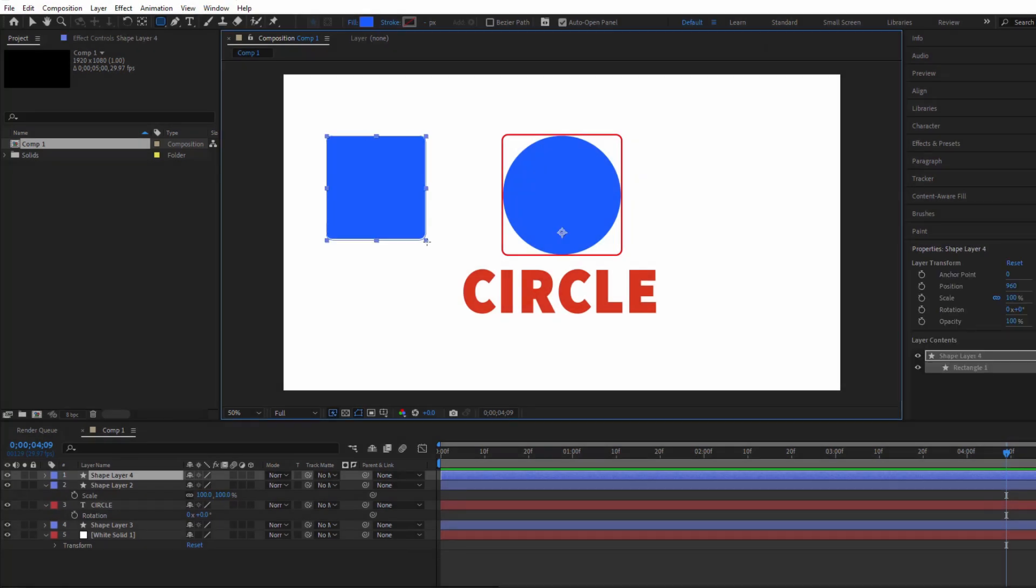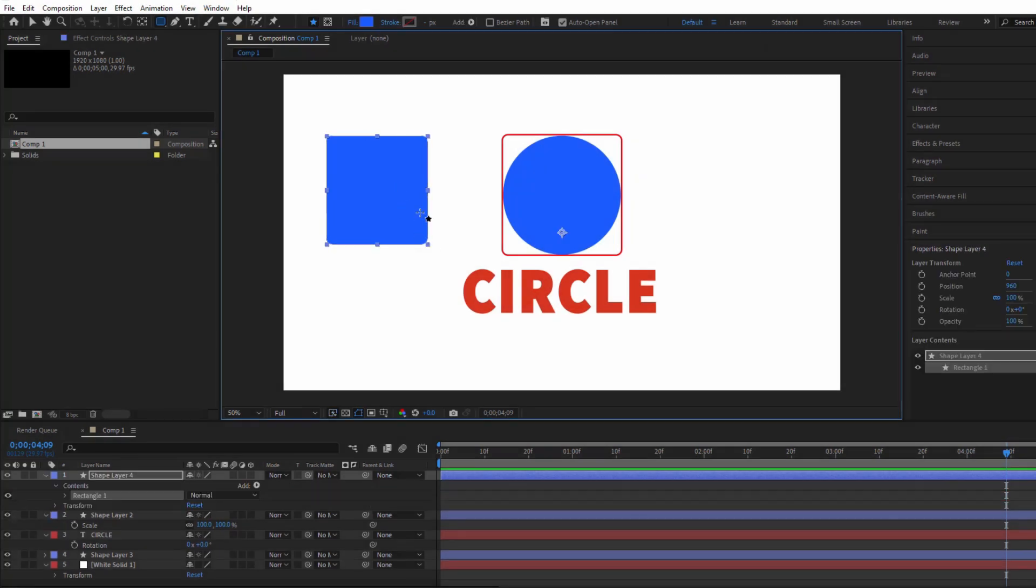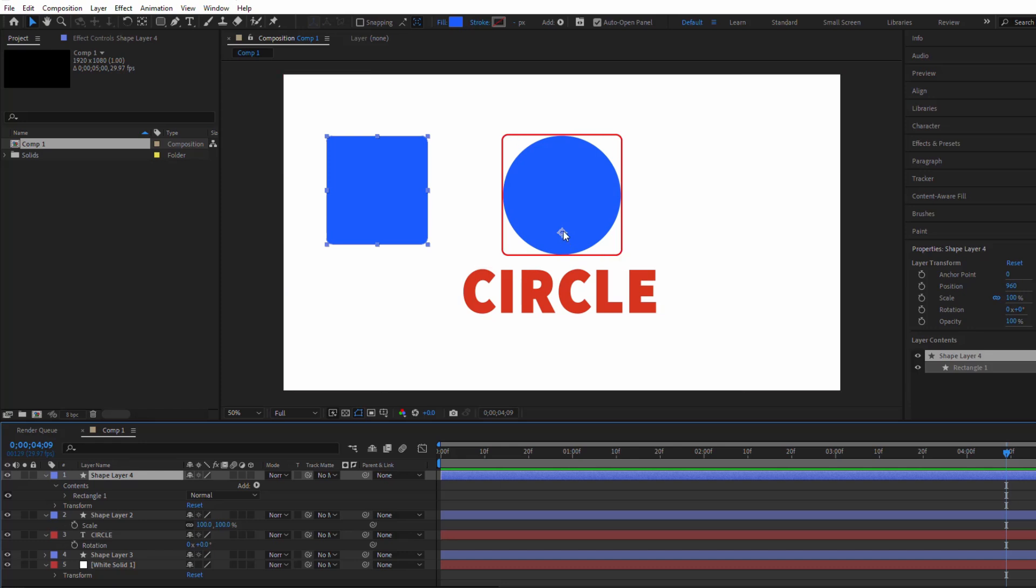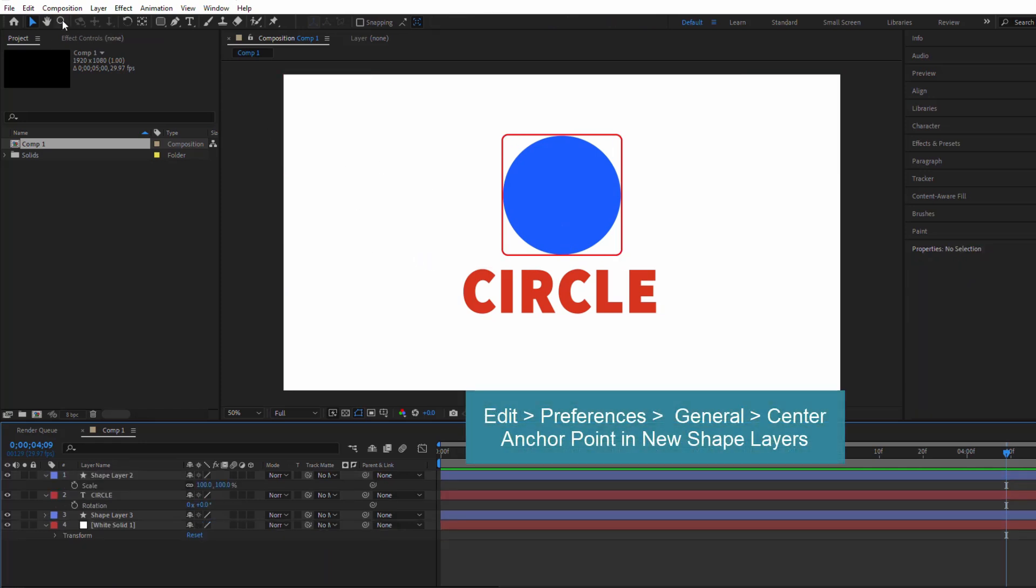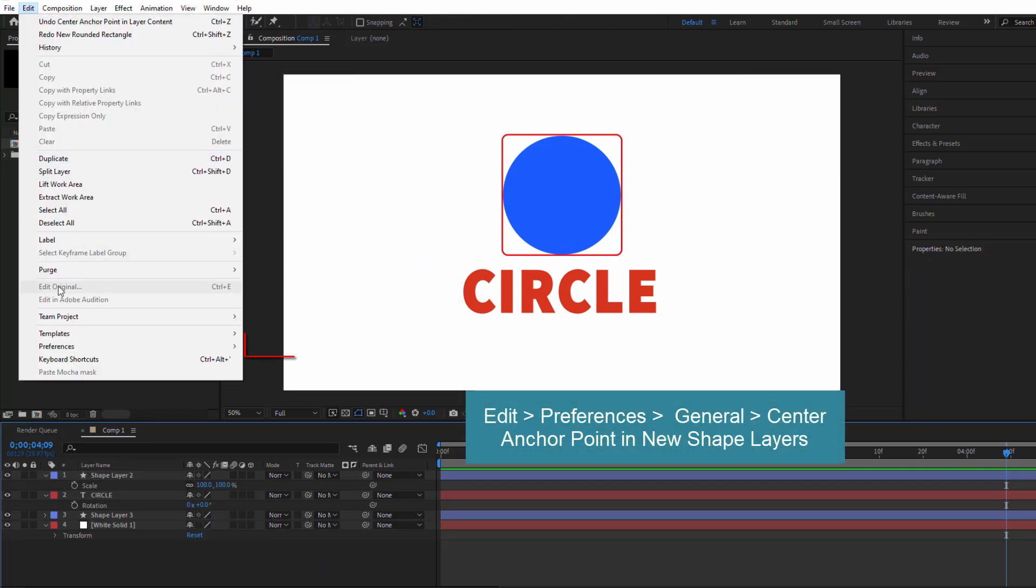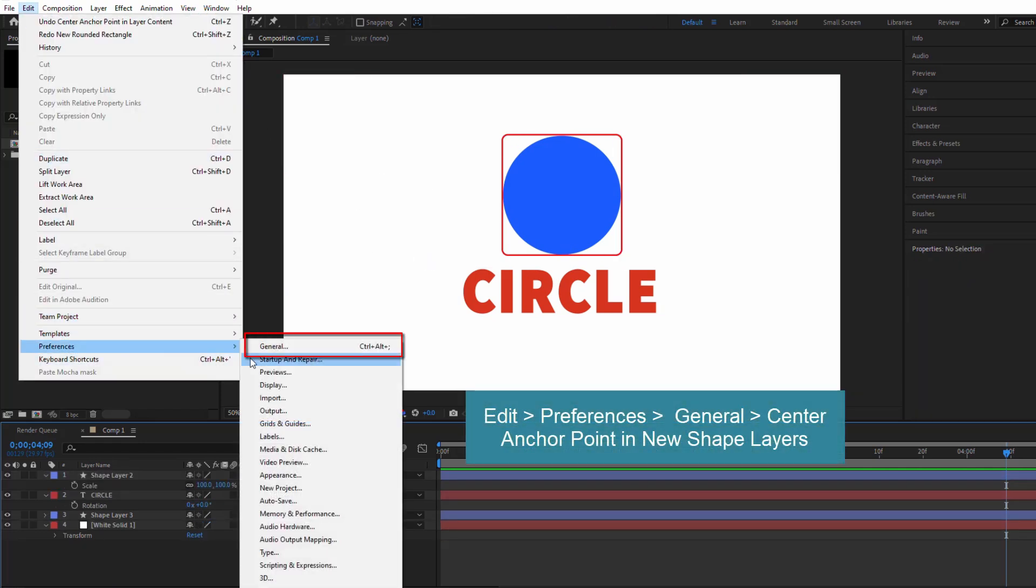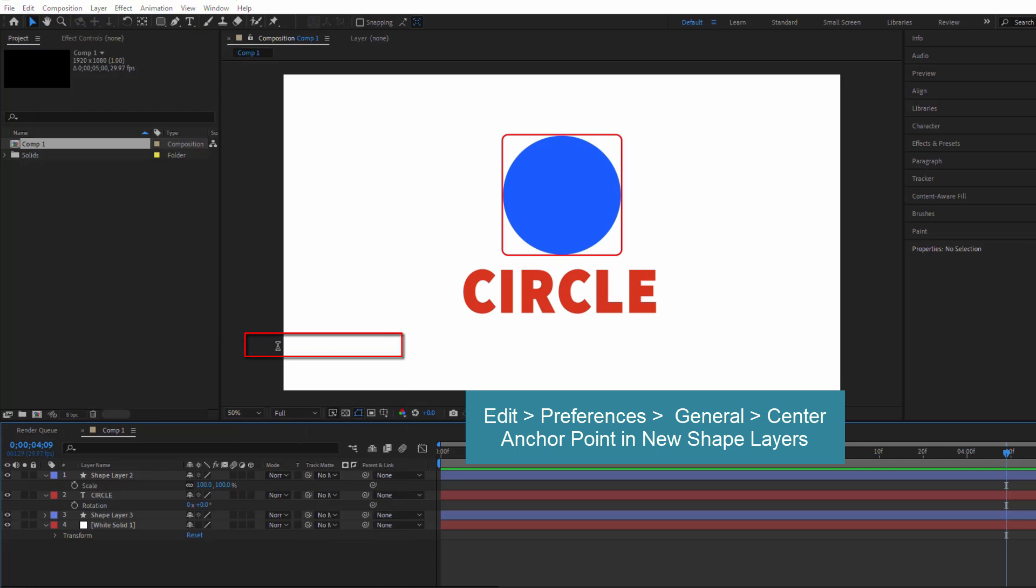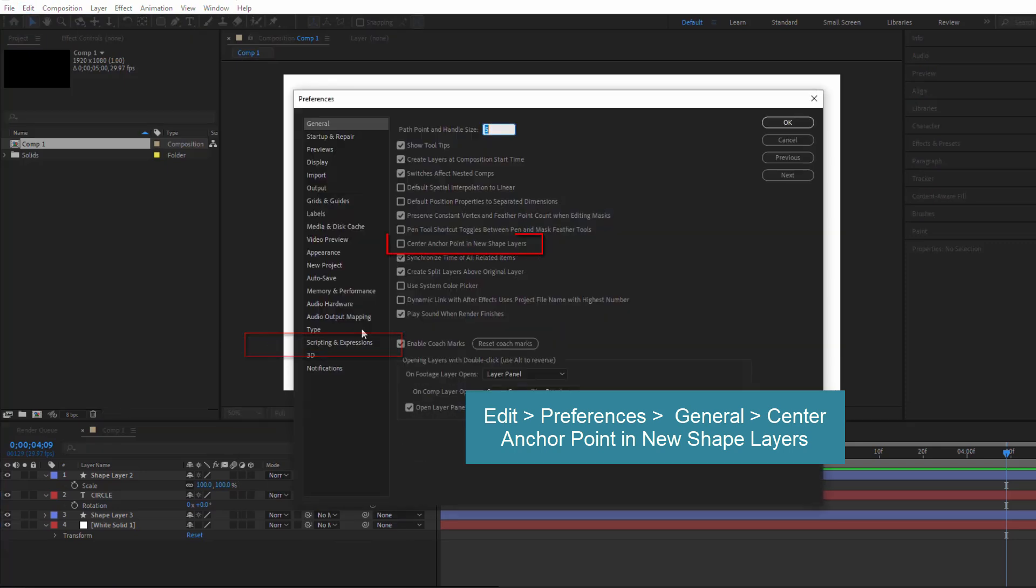To save time in the future, you can set After Effects to automatically center the anchor point for new shape layers. Go to Edit, Preferences, General and check the option Center Anchor Point in New Shape Layers.